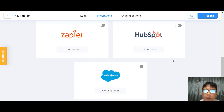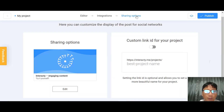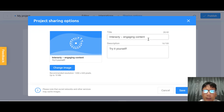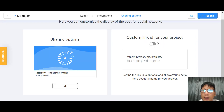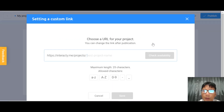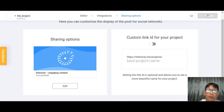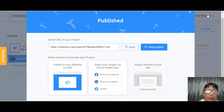Moving on, you can go to your sharing options. Here you can change the sharing image, title text, and description. You can also customize your link ID for the project — click on it to change it. Once done, you can do a final preview and then publish. After publishing, you'll see the direct URL to your project, which you can copy and share.